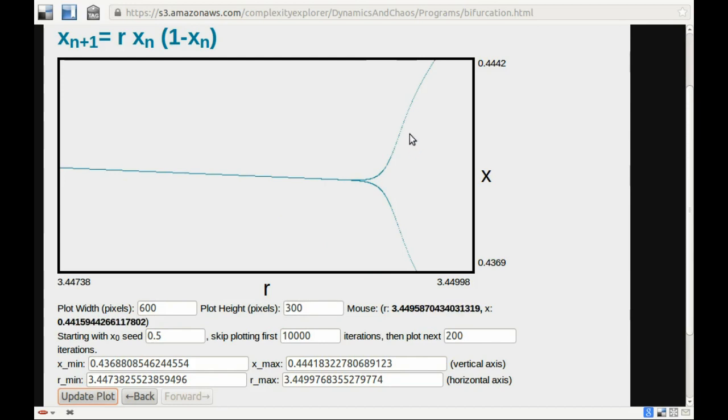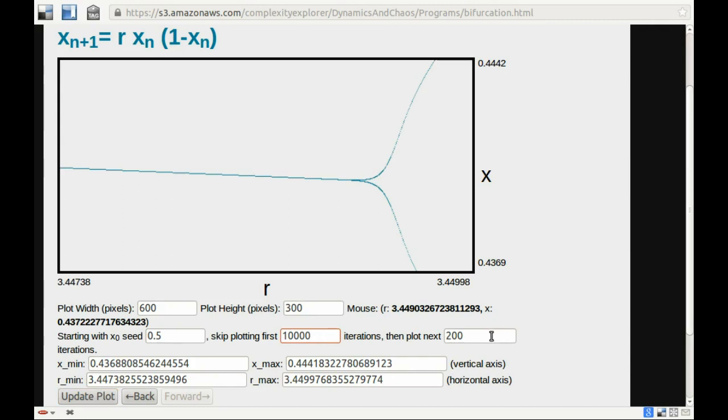As we zoom in on the bifurcation diagram, to look deeper and deeper to probe its inner structure, we're going to need to sometimes ask it to skip more iterations, and sometimes ask it to plot more orbits. We'll do that in the next video. Take care.